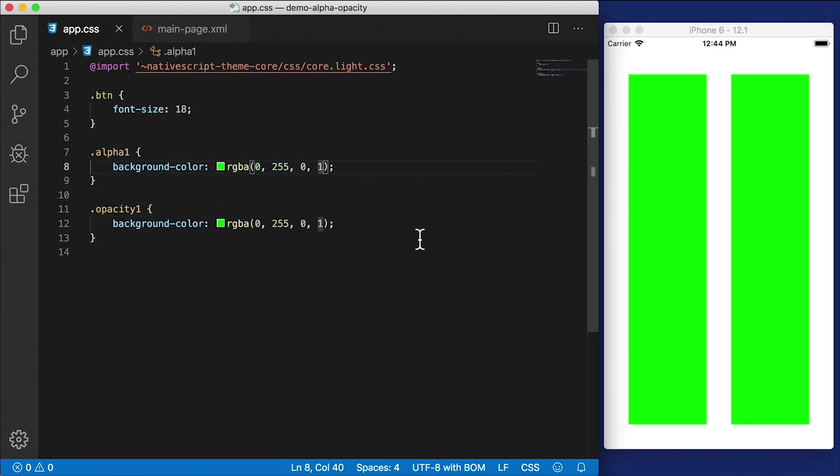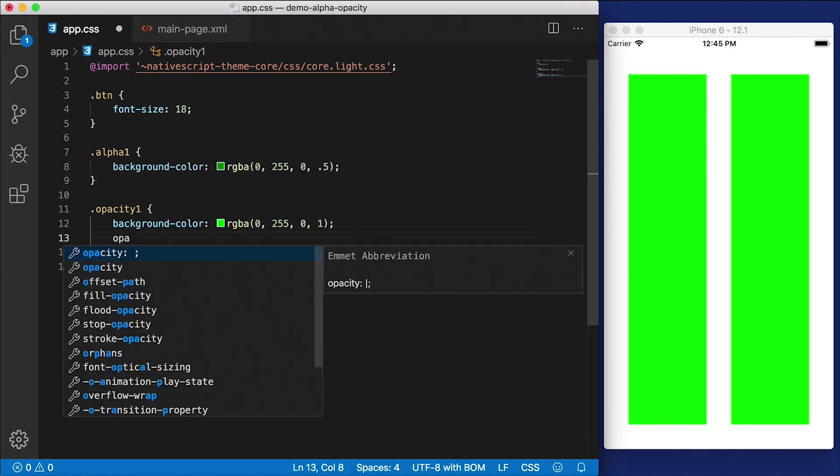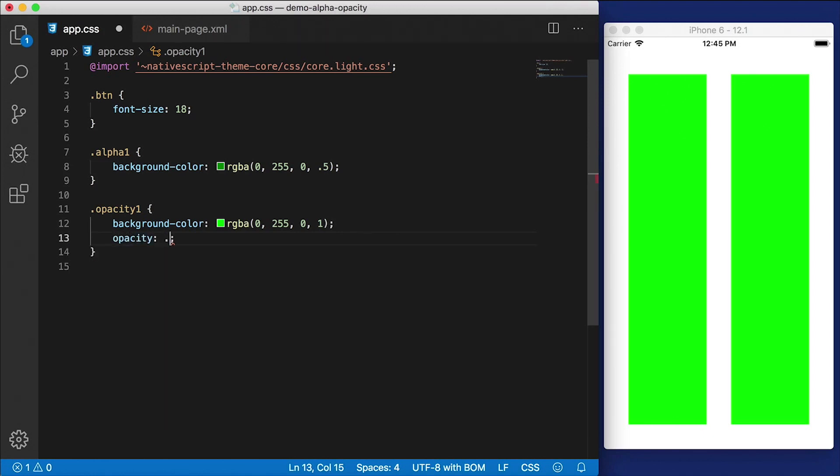So I'm going to do this in two different ways. On the first one, I'm going to do alpha channel. So I'm going to set that to 0.5. And on the second one, I'm going to leave RGB the same, but I'm going to choose opacity and set that to 0.5.